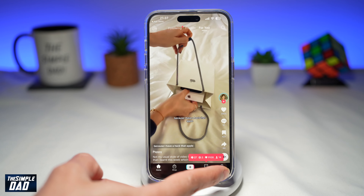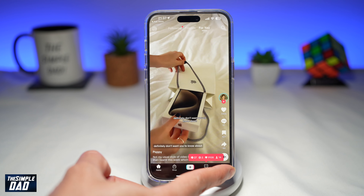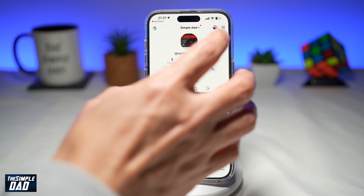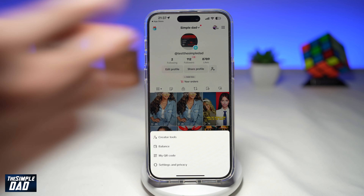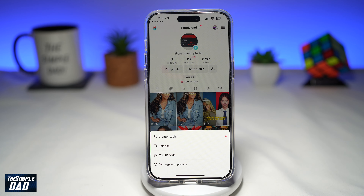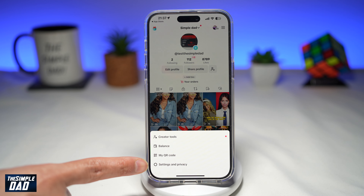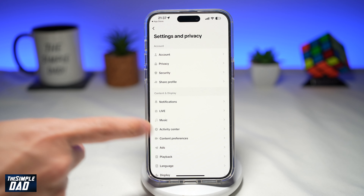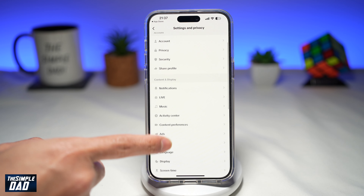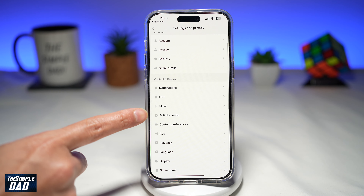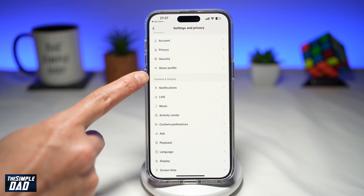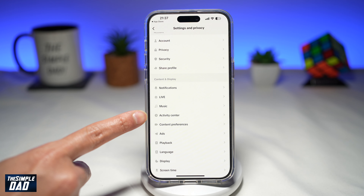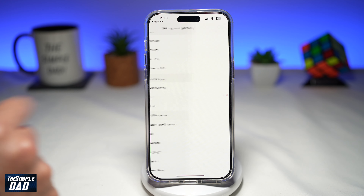Next, you want to tap on the profile tab here at the bottom right, then tap on three lines at the top right, and then tap on settings and privacy. Now you want to scroll down until you see activity center. This will be just under the content and display section. Tap on it.